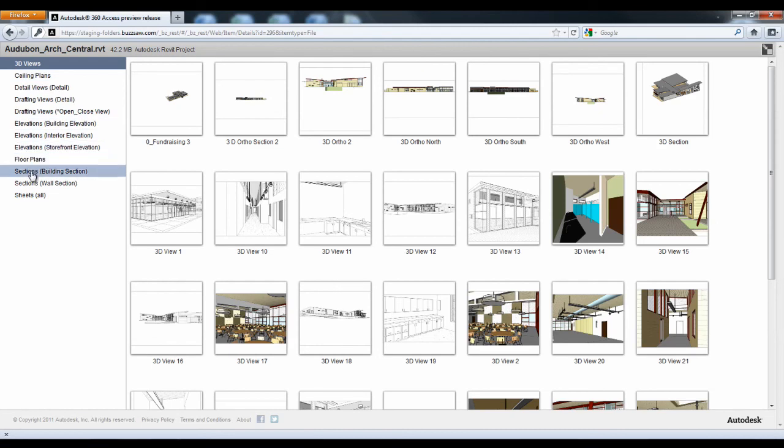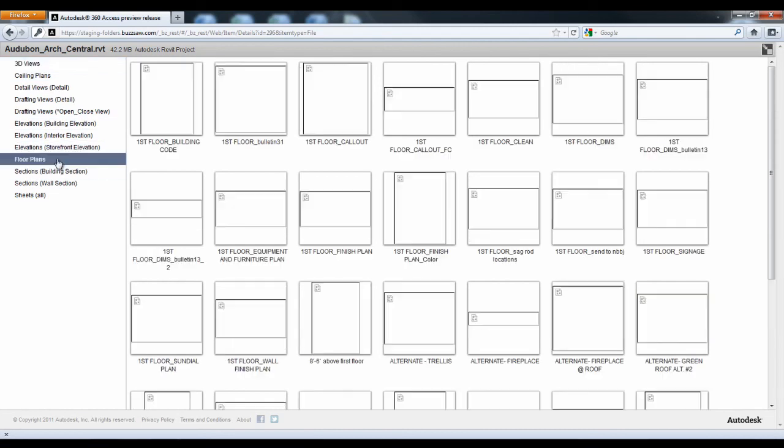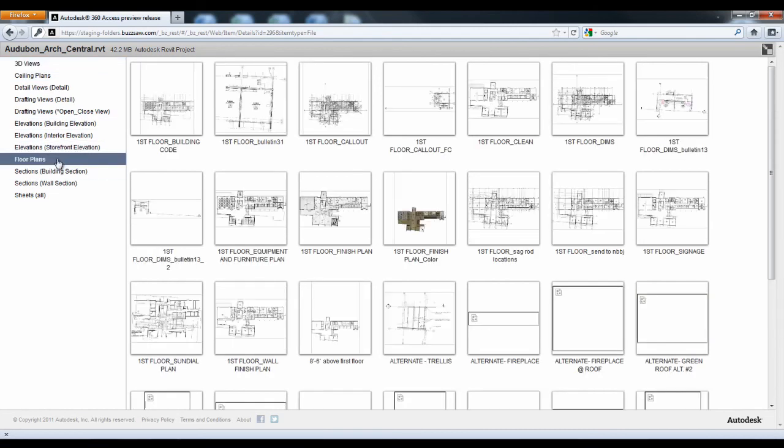The BIM Viewing feature delivers on that vision by providing project teams with secure, anywhere access to project models, all through a web browser.